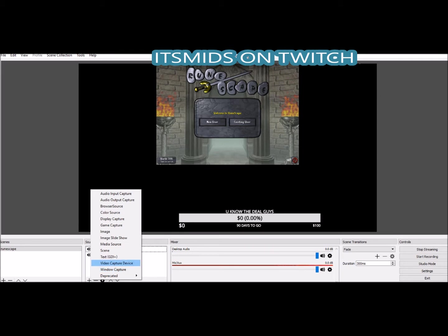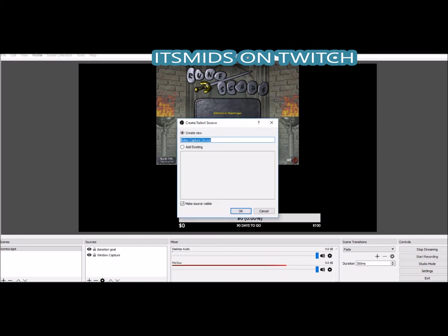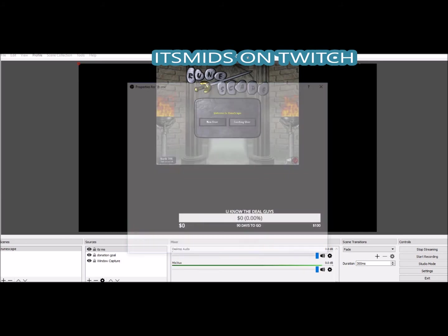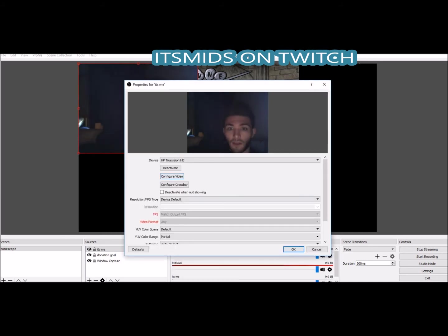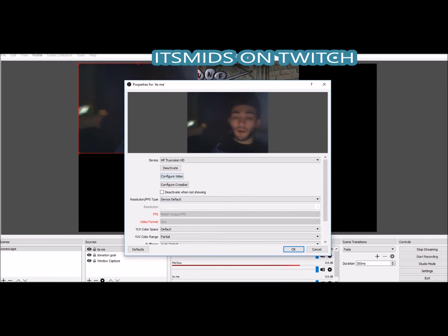Come down here to the plus, go to Video Capture Device, and click on it. It's going to pop up a little window where you can name it whatever you want — I'm just going to put 'It's Me' — and it's going to pop up the webcam right on the screen.